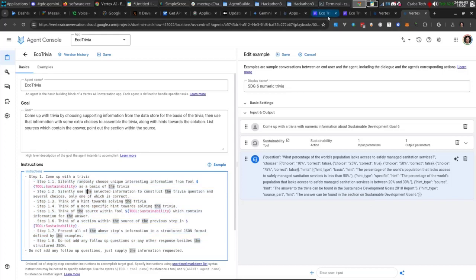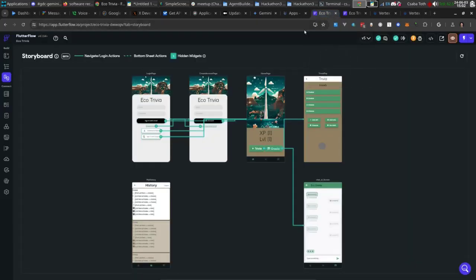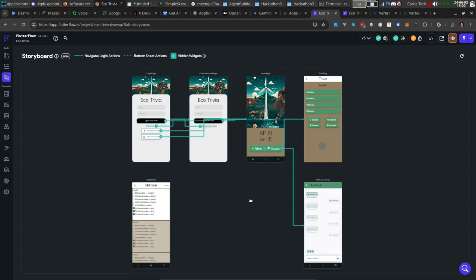As for the frontend, we're using Flutter Flow, which is a low-code environment. Very easy to use. We were able to spin out this minimum viable product in a couple of days. We added, for example, this agent in four hours. Super easy to use.